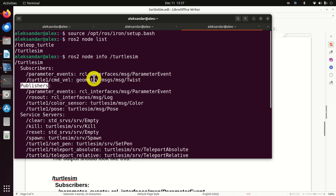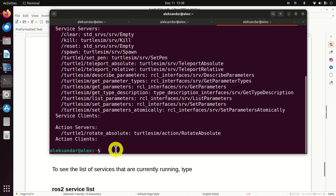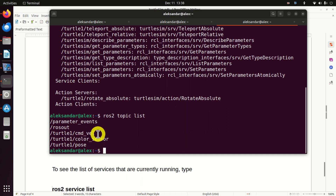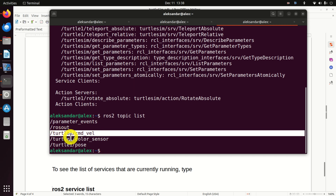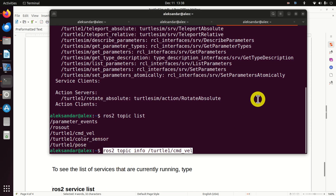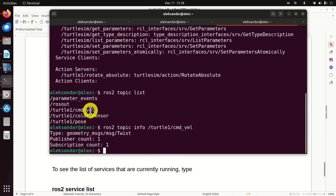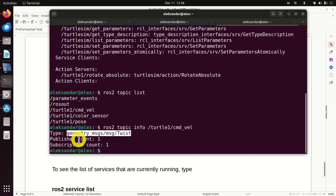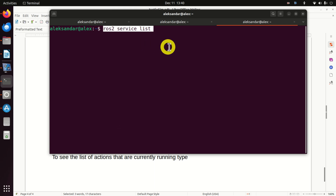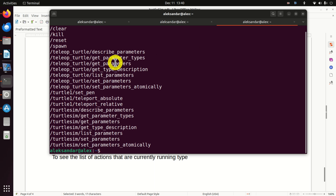For the time being, it's important to learn how to get basic information. To get the list of currently running topics, type this command. You can see the topics — we have five topics in total. To get more information about a particular topic, type 'ros2 topic info' followed by the topic name. We can see that the type of messages being sent are Twist messages, and we have one publisher and one subscription. To obtain more information about services, type this command, and you can see all the services.